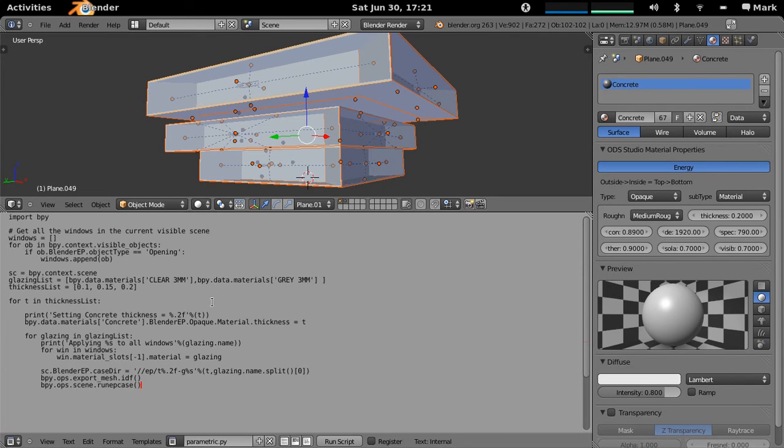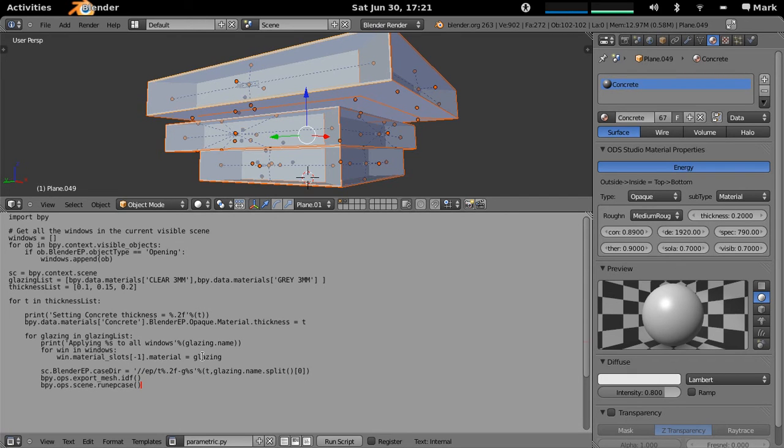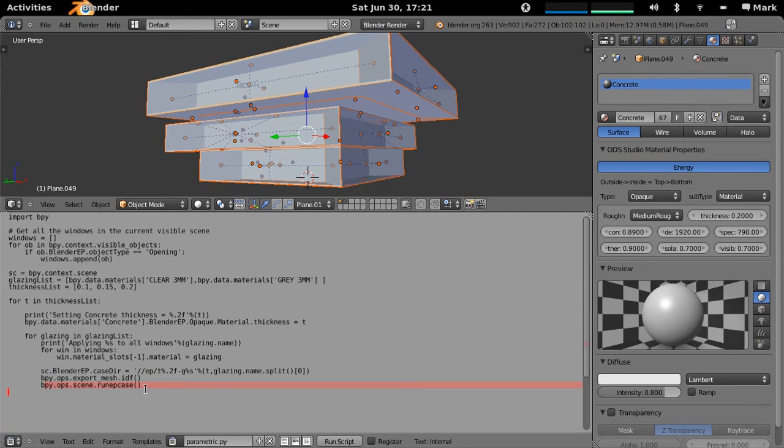So all that goes through is it changes the concrete insulation to that thickness, 150 and 200mm concrete, and it also changes the glazing type by substituting all the windows to actually have material type glazing. It then just exports the case directory and sets it up, exports the mesh and then runs it.